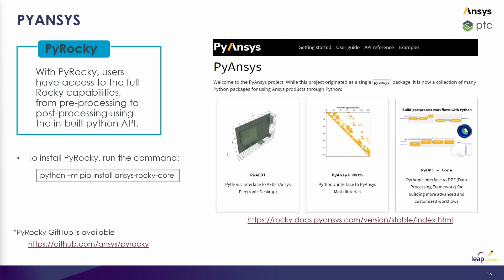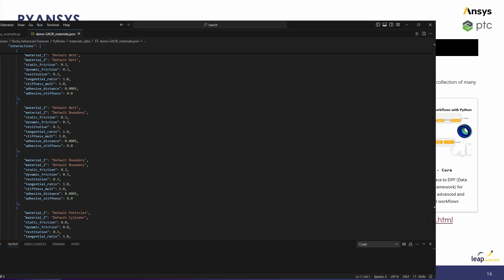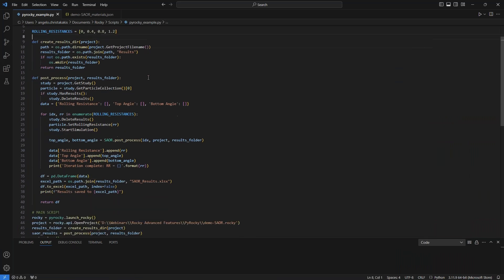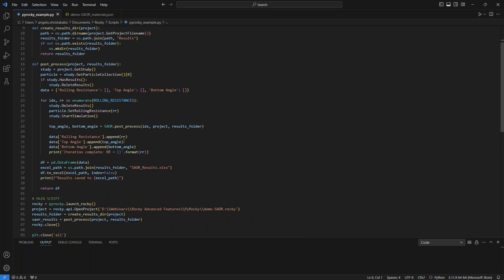This is essentially a thin layer that enables remote calls to Rocky using the pre-post API that we've already been using. I've actually written a really quick example to showcase this that uses the same angle of repose case that we just looked at. Essentially what this does is takes a list of rolling resistances, loops through, loads the project, creates a directory for the results output, runs this post-processing function which loops through the list of rolling resistances, solves the model, calculates the angle of repose from the top and bottom of the pile, plots that contour, writes some data, and goes back, changes the rolling resistance again continuing the loop.